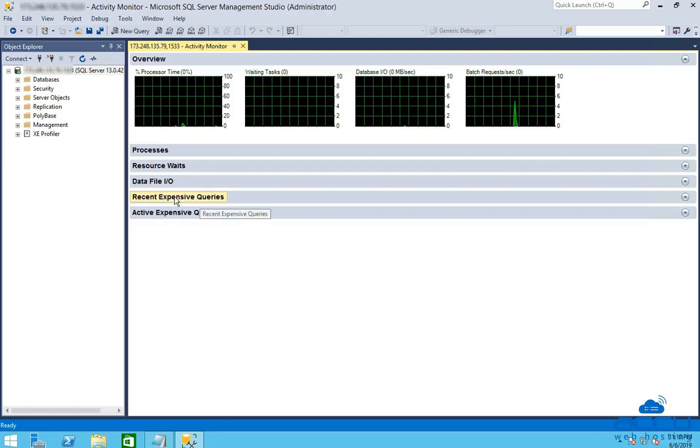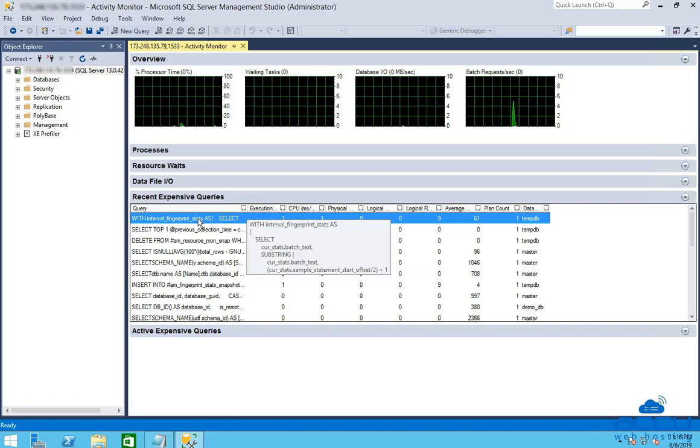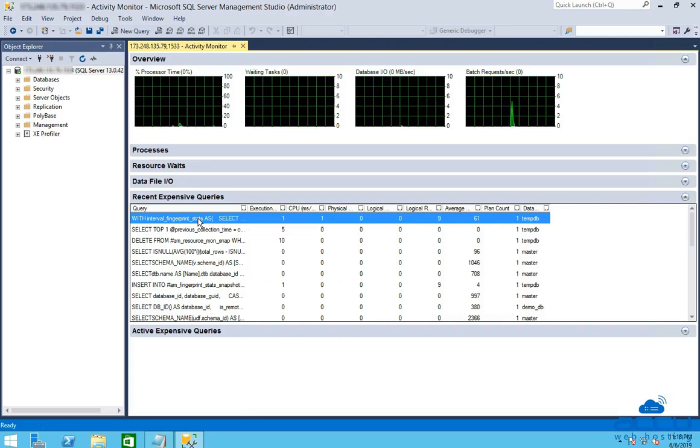Click on it to see queries which consume more resources. Mouse over to the query column to read the complete query. You need to optimize the query as much as possible to reduce the execution time and resource usage.